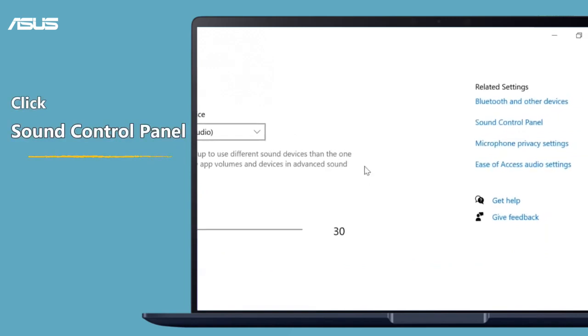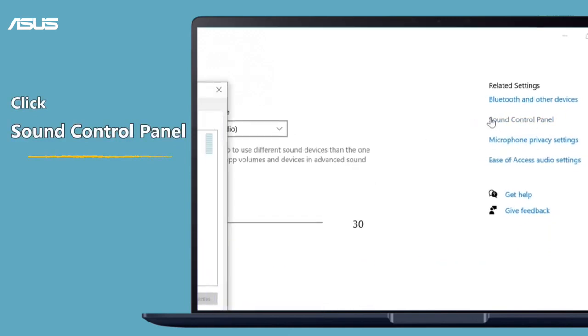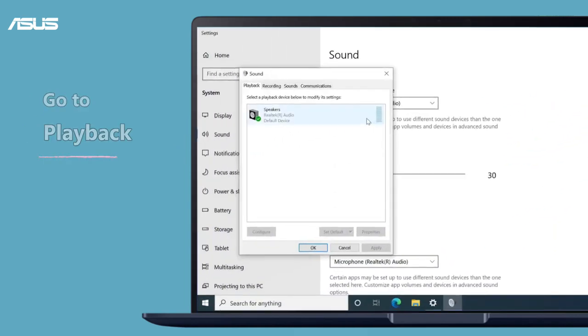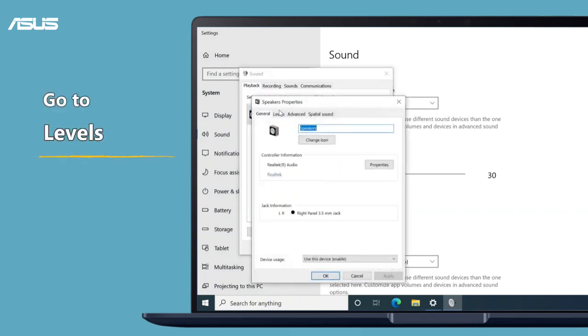Click sound control panel. Please follow the operation to check whether you set the speaker to mute mode.